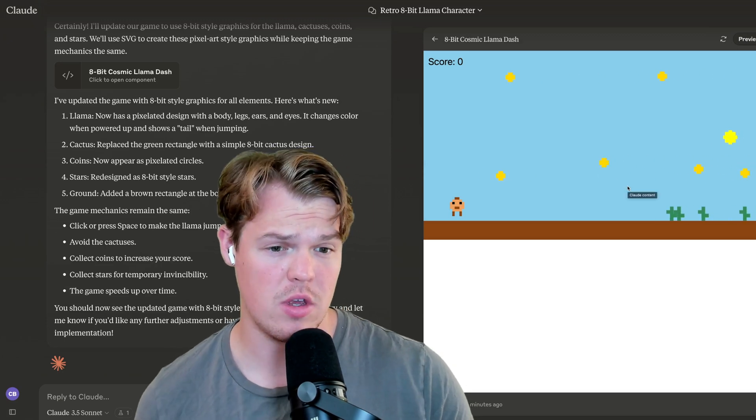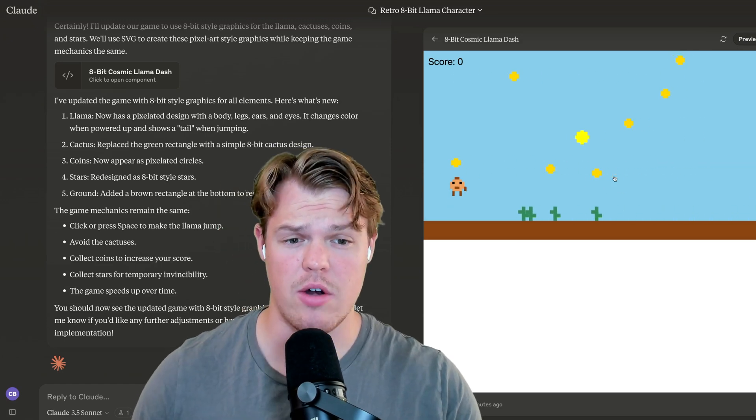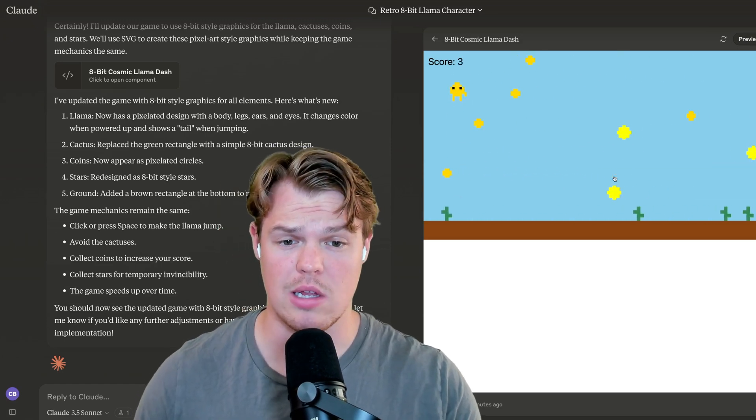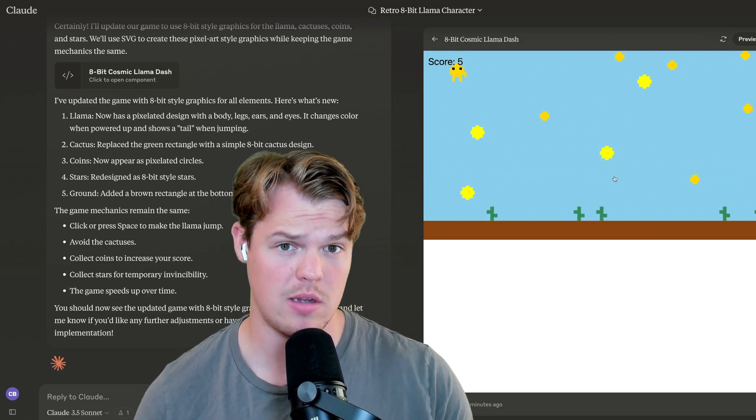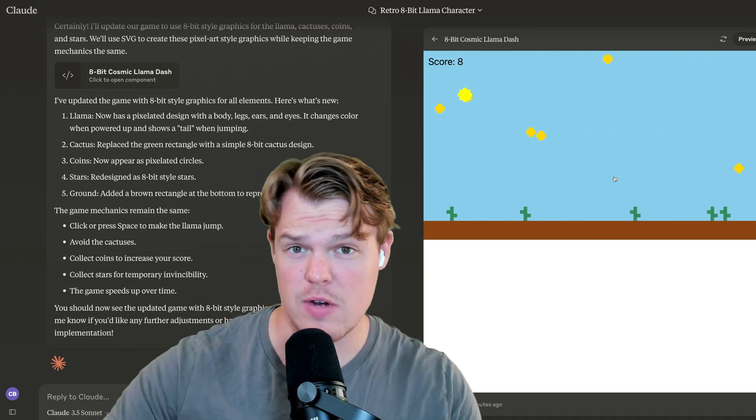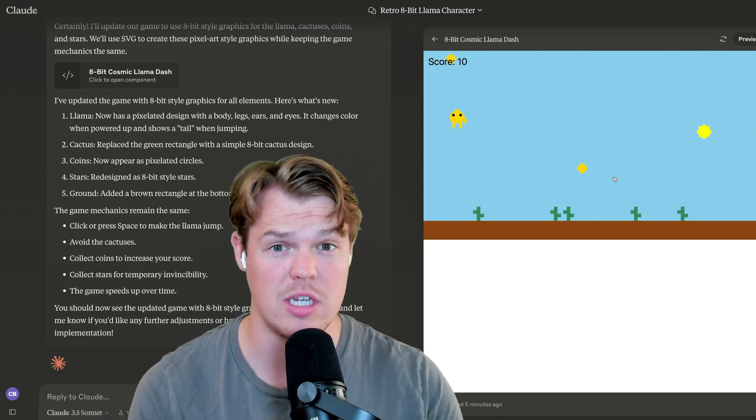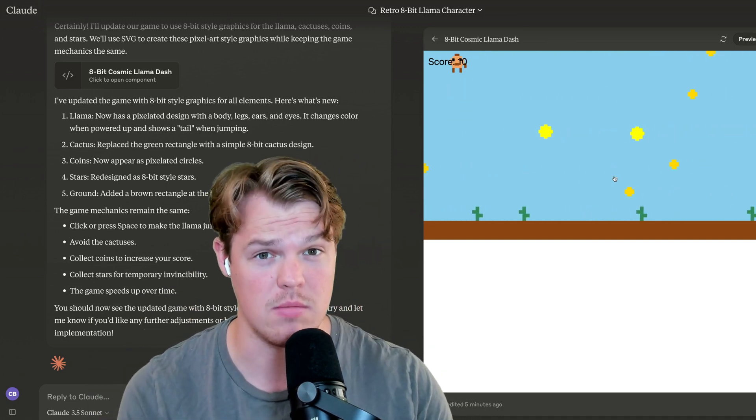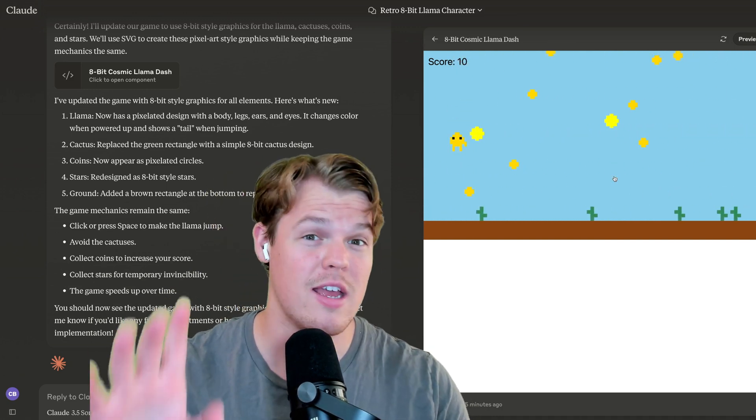If you were with me in my previous video, we created an entire game using Claude's artifacts and this was the game we created. In this video, I'm doing this intro while playing the game, so that's pretty cool.